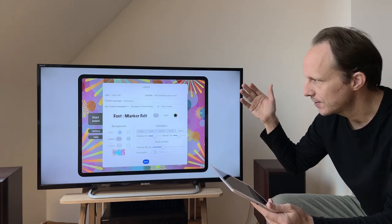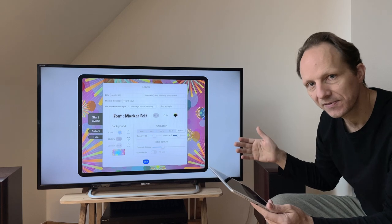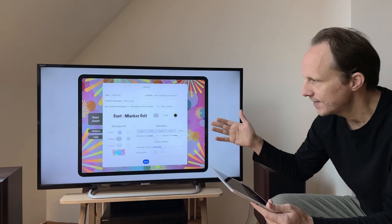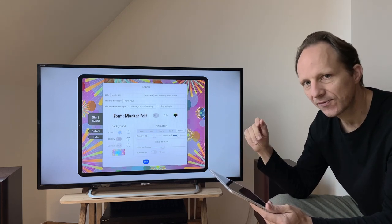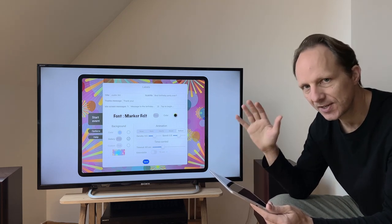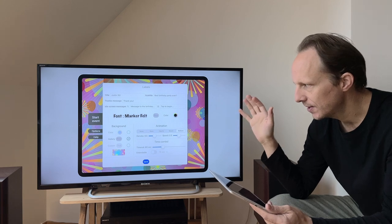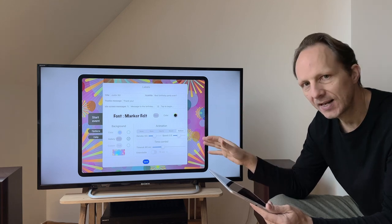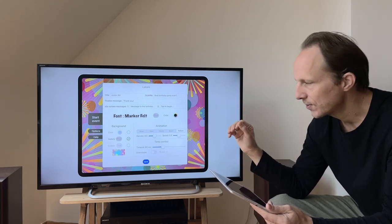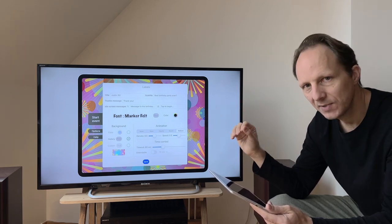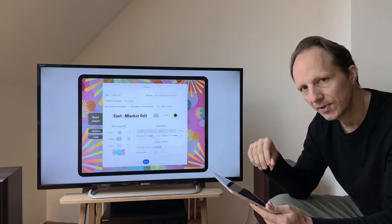You set the font from a list of fonts and the color of the font, and then you have the background. There are three choices for background: either a single color, or an image from the gallery — you've seen a few here — or you can have your custom image from your own photo library.